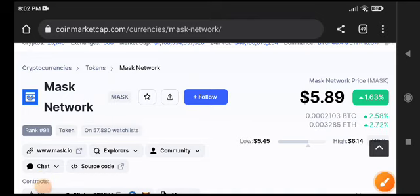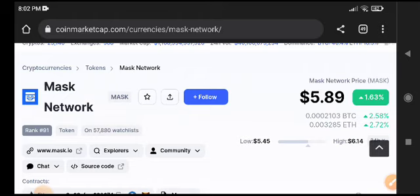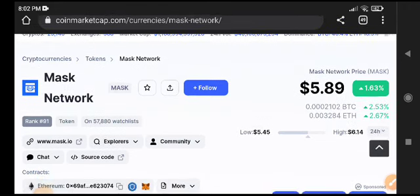Everyone, welcome back to my YouTube channel. Before starting this video, make sure to subscribe if you want to get unlimited signals every day. Join my Telegram group - link is available in the video description. Today we're looking at Mask Network.